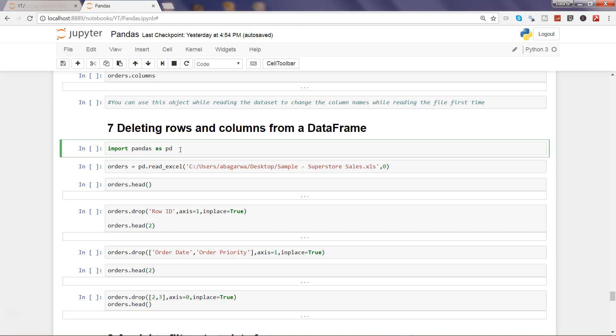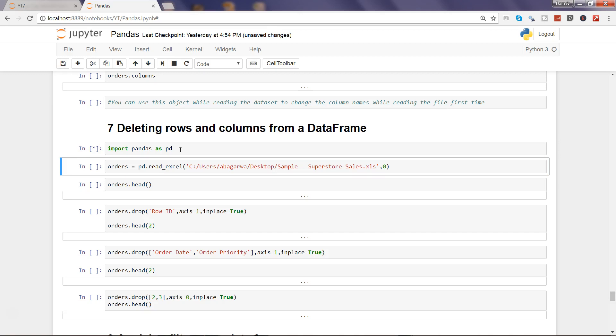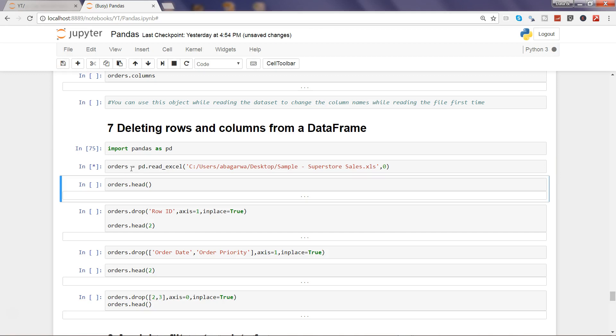We have done this in all the videos, so go ahead and execute by pressing shift enter. Once we have imported, I am reading the Excel file that I have read in the previous videos as well, so nothing new. I am reading the first sheet which is orders. If I go ahead and execute this, it will read the file and it will take a couple of seconds.